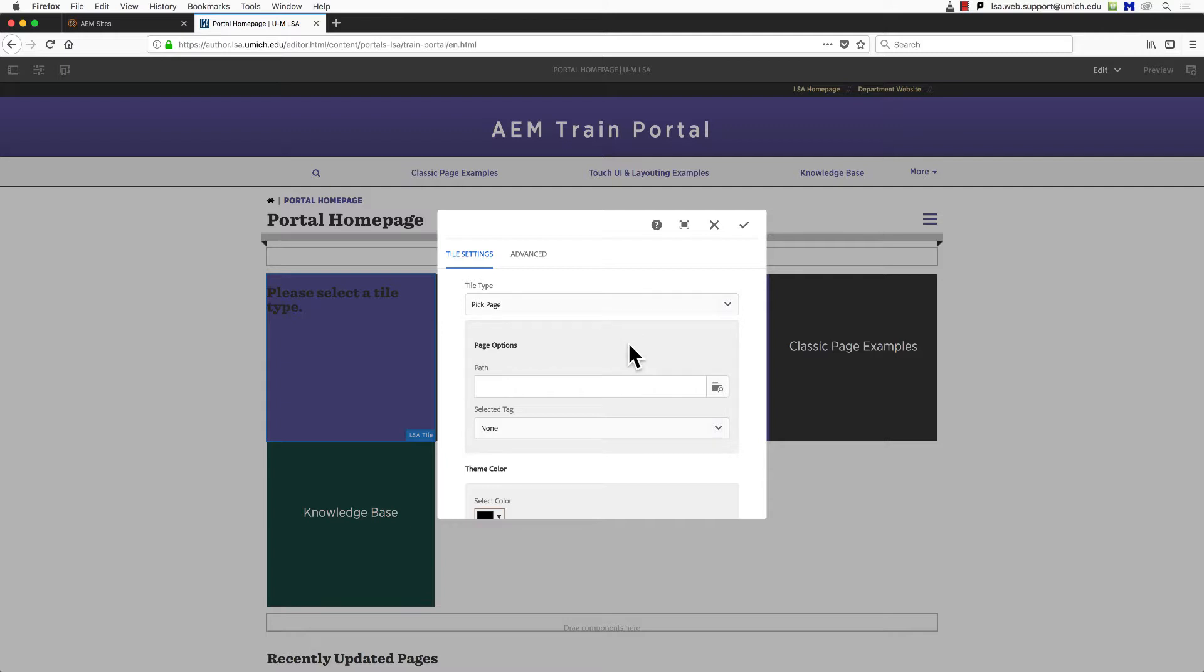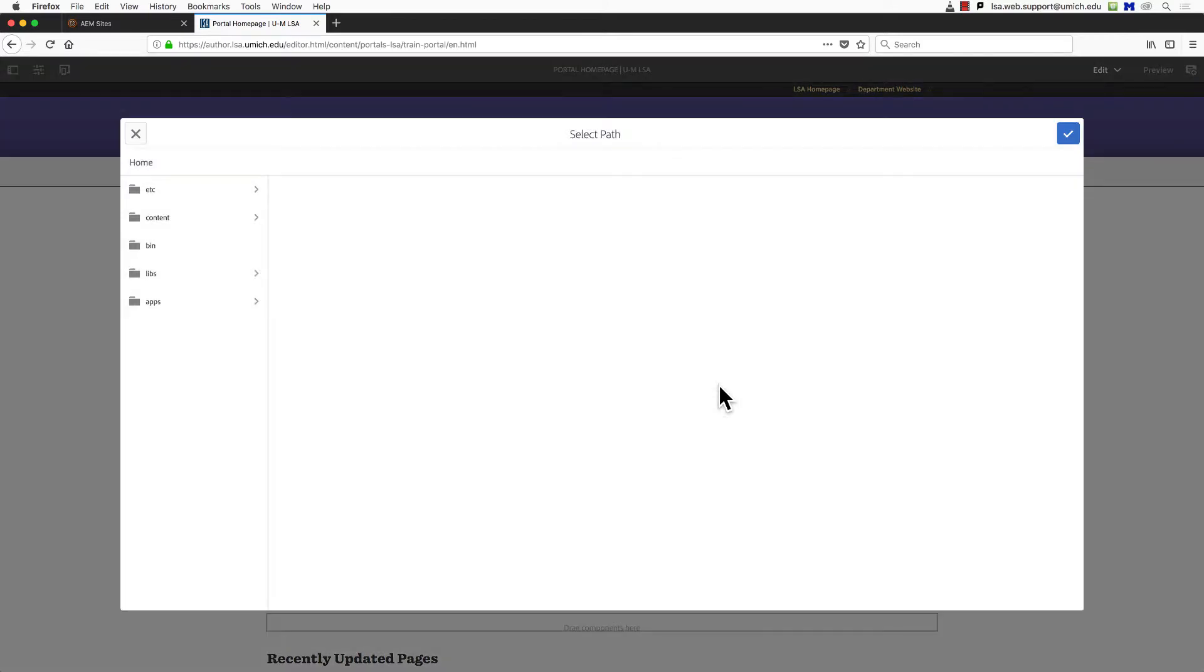A window will open, and you'll see items such as tile settings, tile type, and page options. We can give the tile a destination link in the page options section. In the field labeled Path, click the search icon. It looks like a folder in a magnifying glass. A window with the text Select Path at the top will open. You may need to navigate through your site's folder structure to locate the destination page for the link you're adding to your tile.